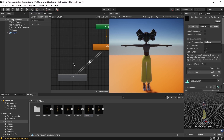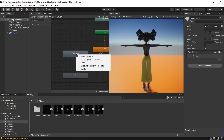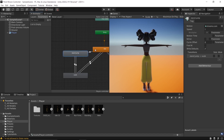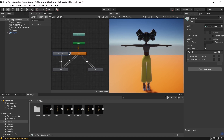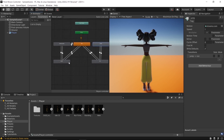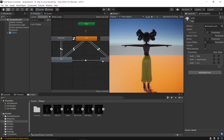Drop the stand jump animation, name it 'Stand Jump', and make transitions. Then go to the jump animation, drop it, name it, and make transitions — like that. Also set up these additional transitions between the animations.